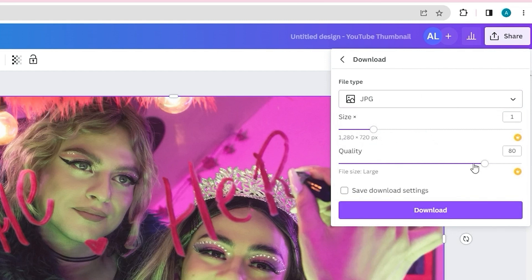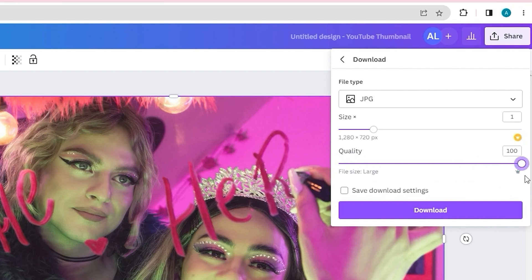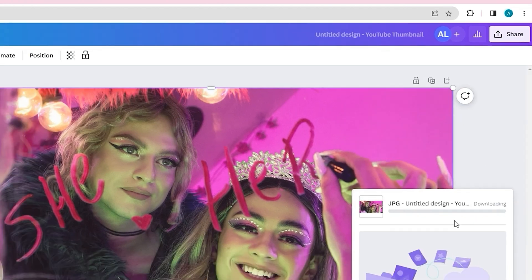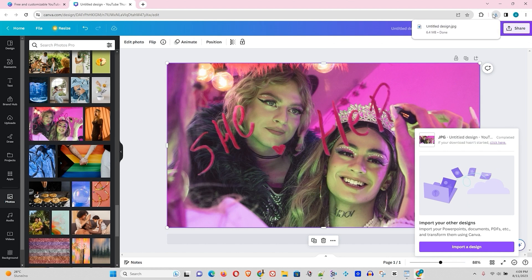On the quality setting, you'll notice that by default it's at 80%. Go ahead and put it to the maximum quality. You can also choose the size here. Once you've selected the quality and size you want, hit Download — and that's how easy it is to download the image at the highest possible quality within Canva.